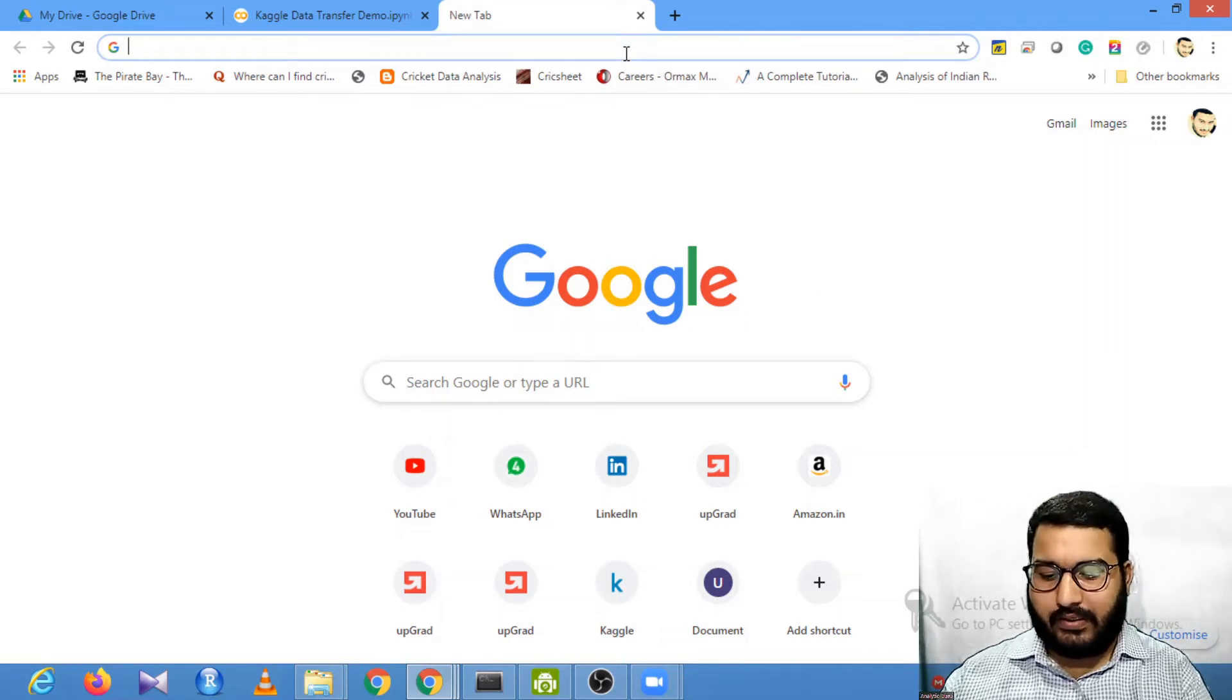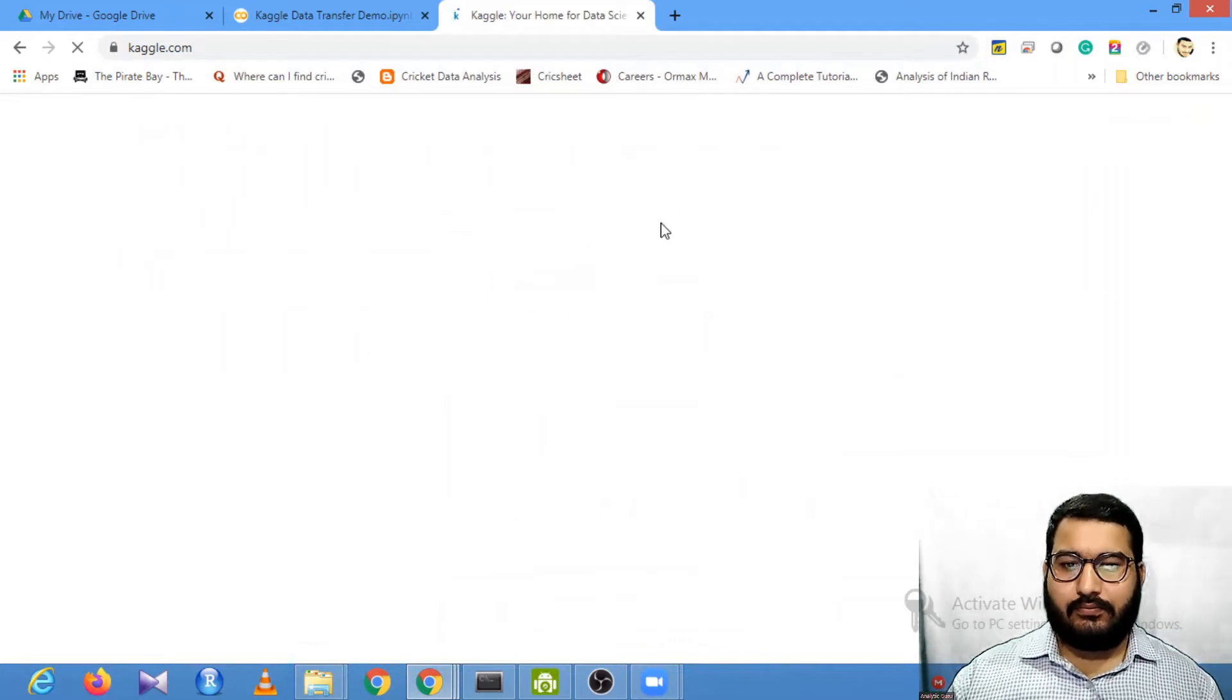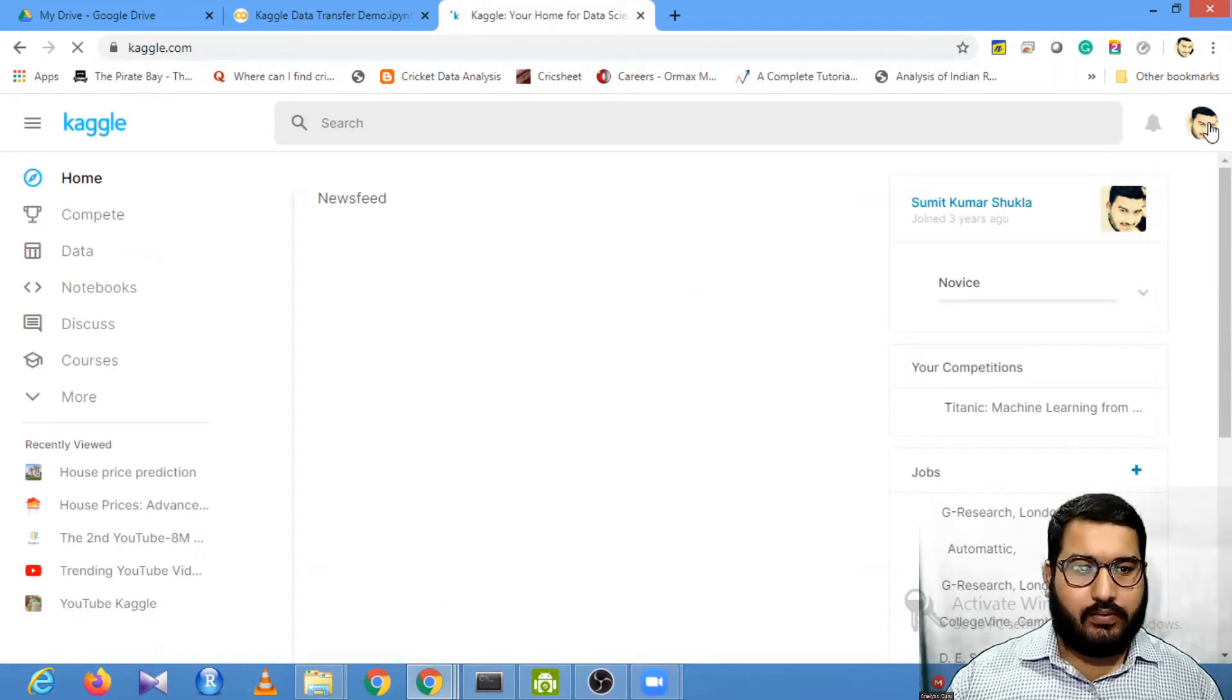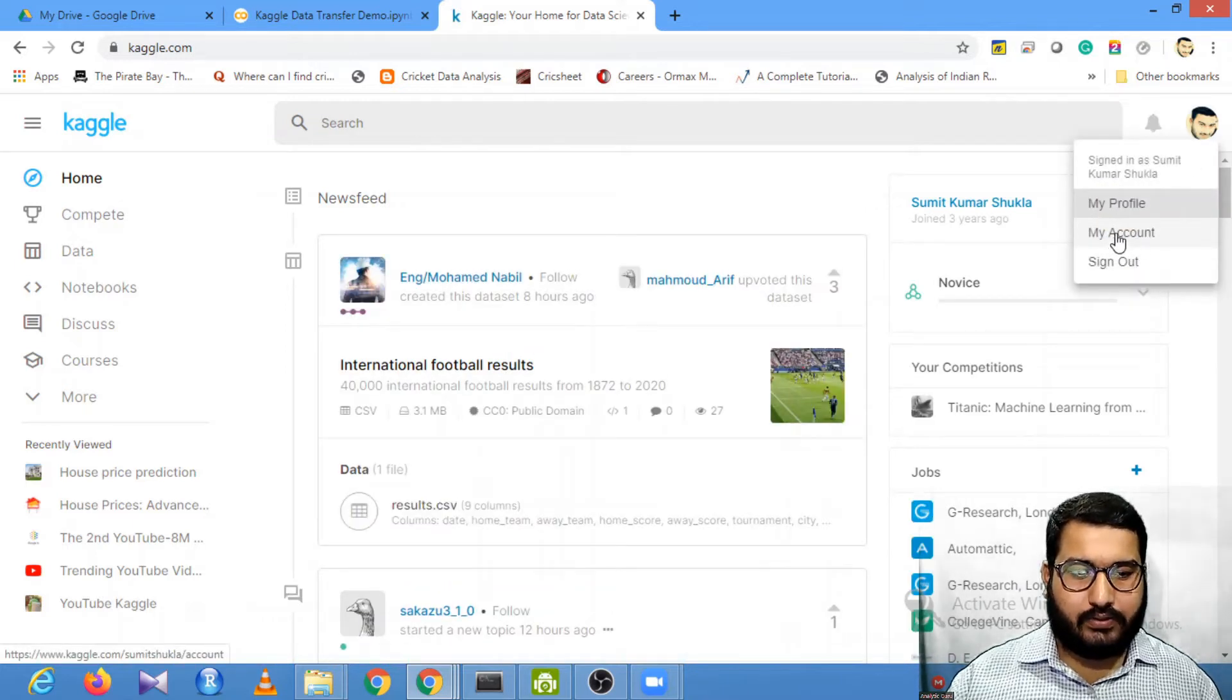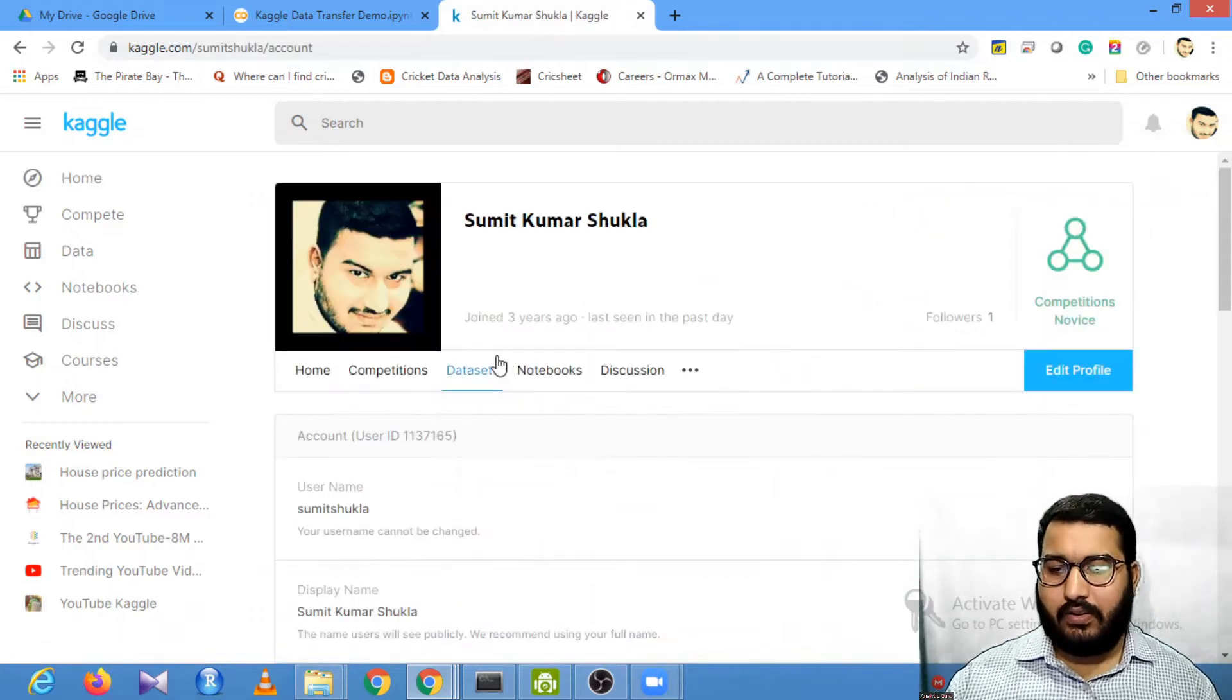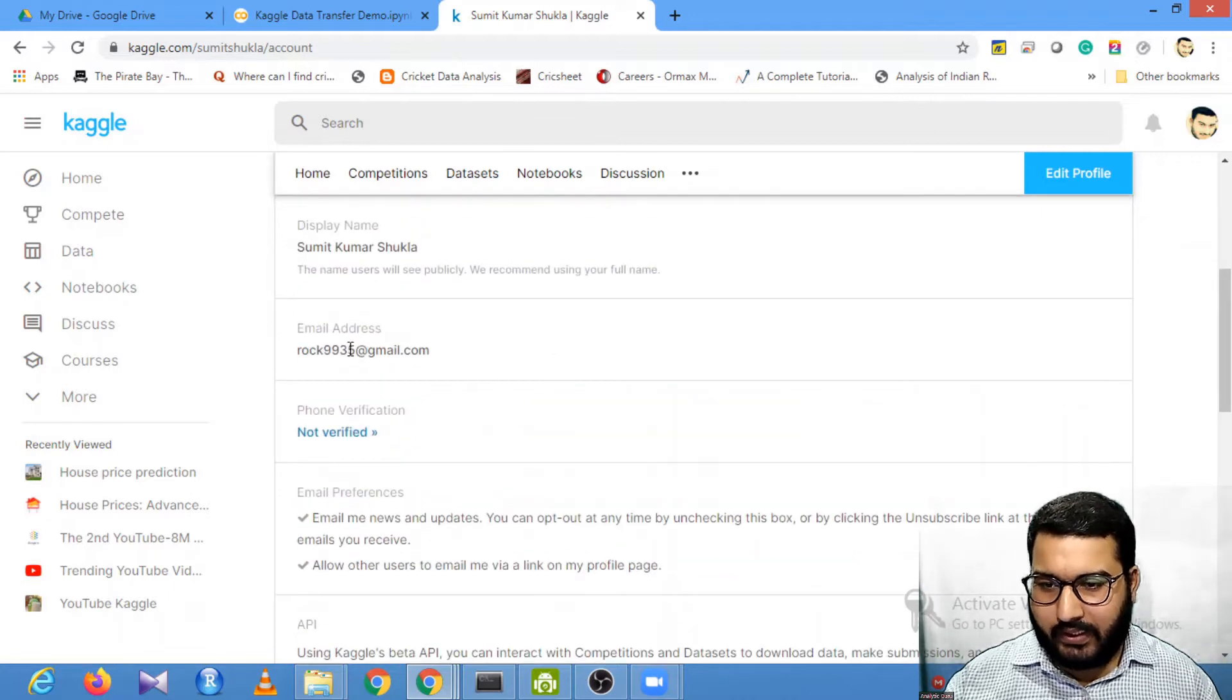To do this, first you need to go to your Kaggle platform. I'll just go to kaggle.com. Once you are in your Kaggle platform, click on your profile and go to your account.